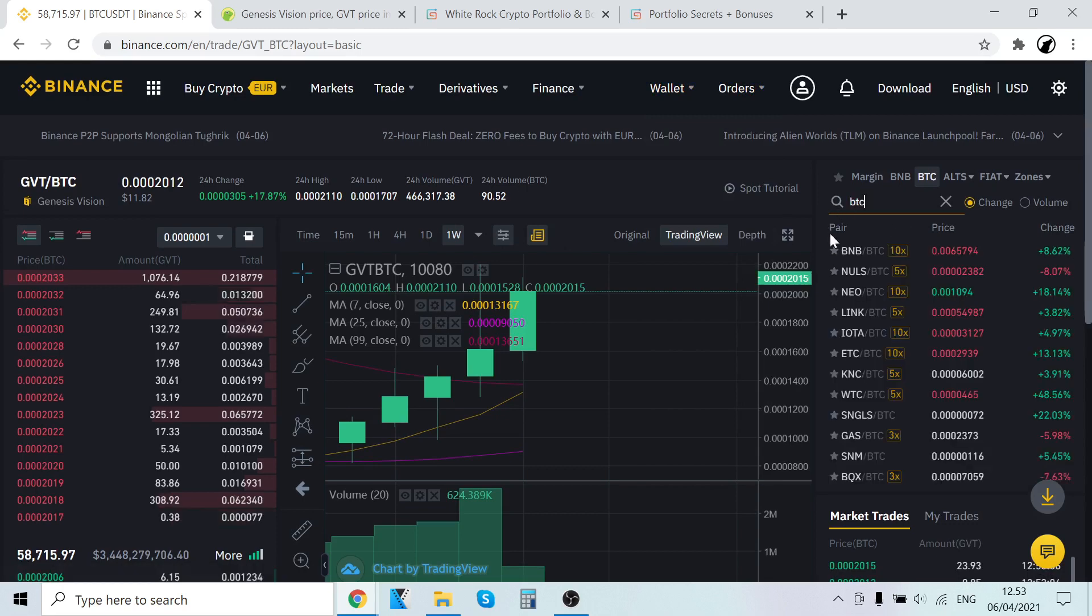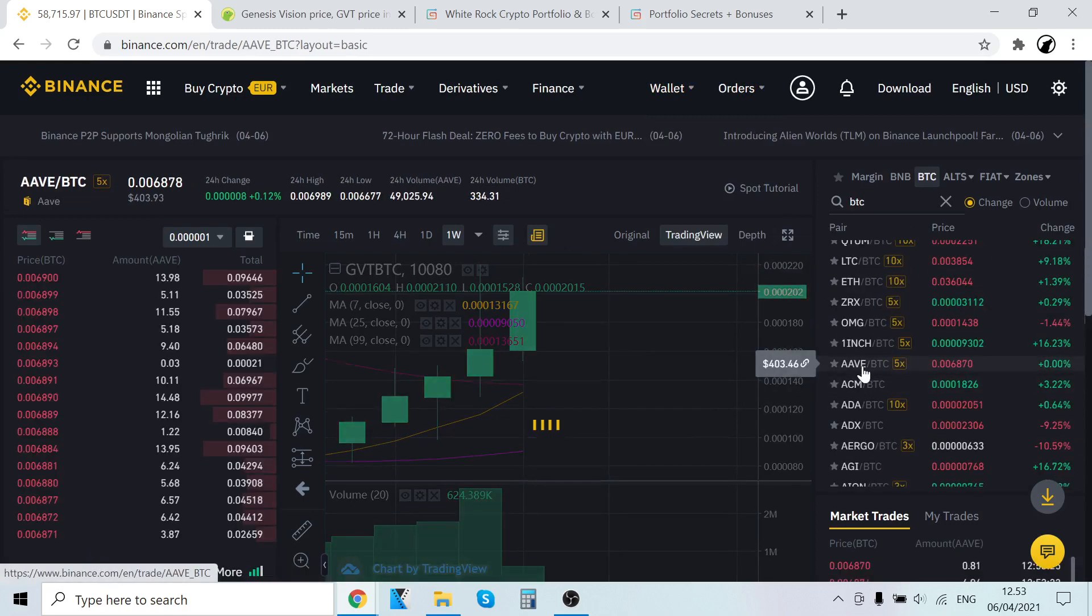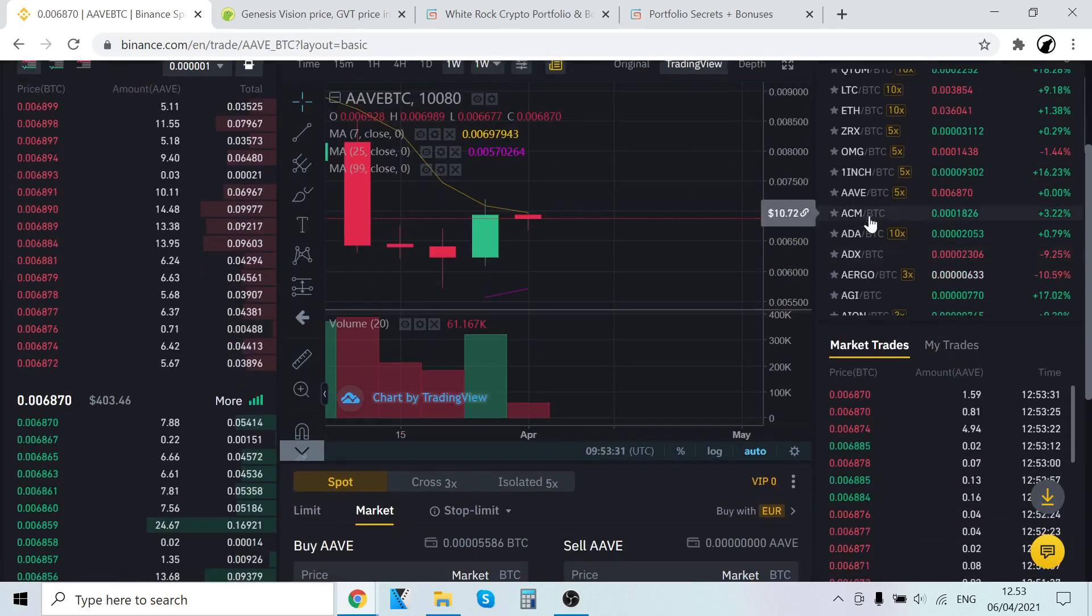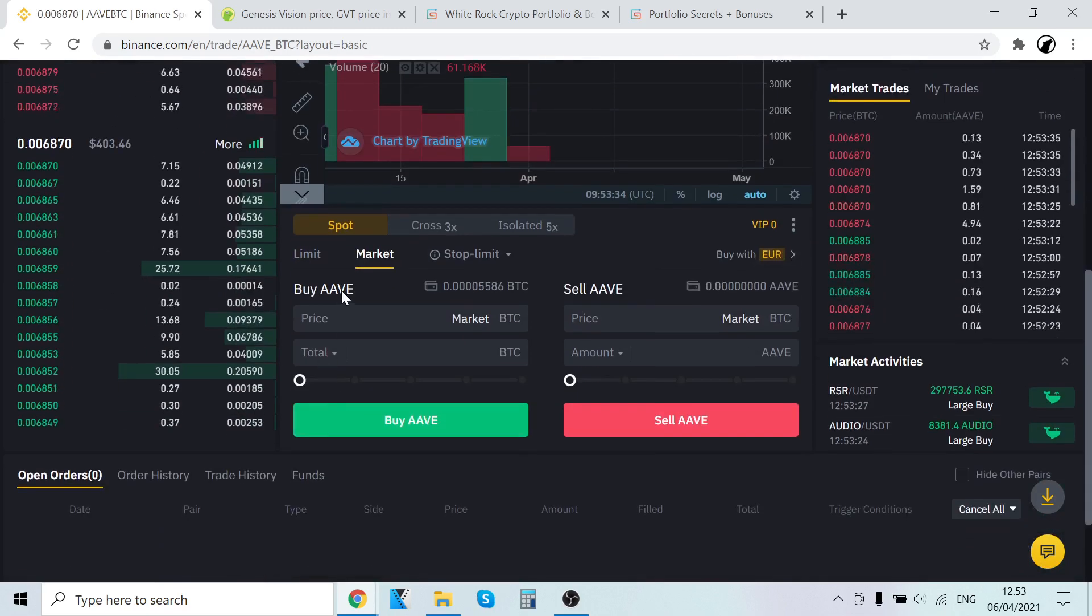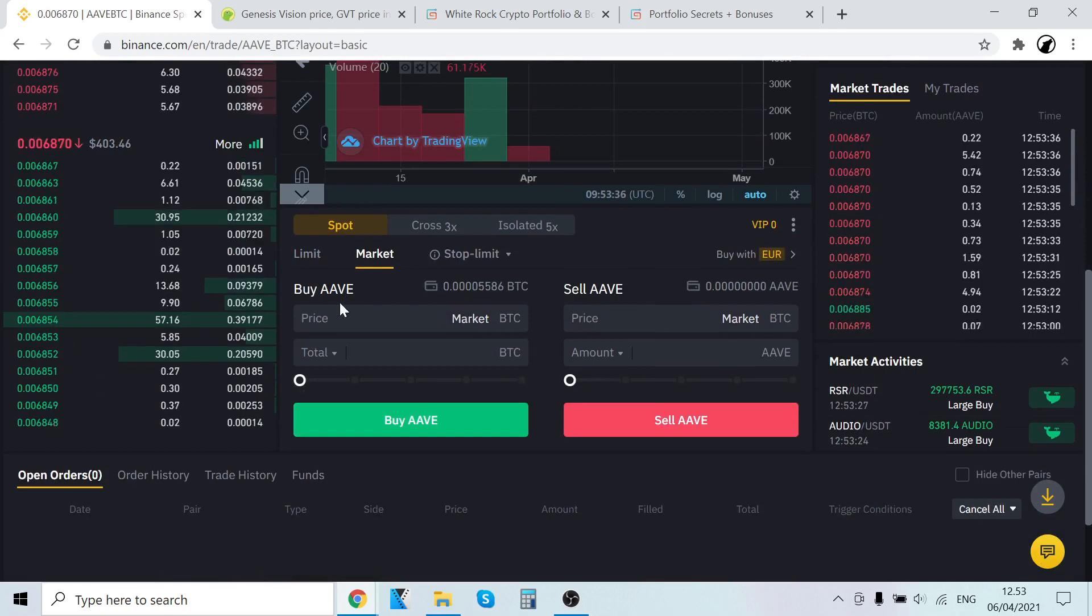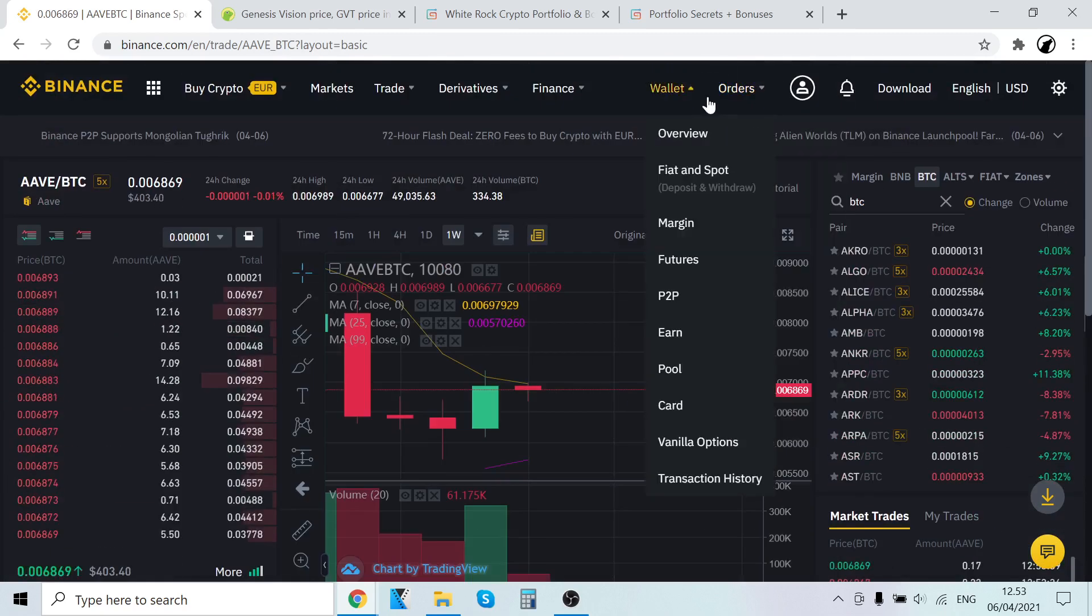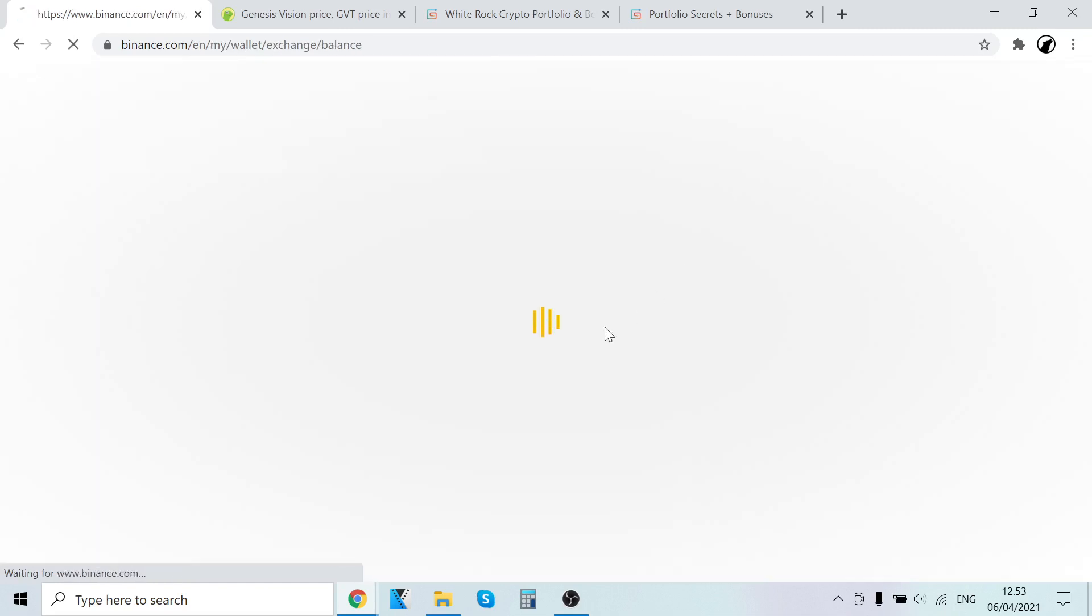Now you can come here again and type in BTC and use the BTC to buy other cryptocurrencies. So you can keep trading if you want. Where it says buy here, you're going to buy Aave and use the Bitcoin you just got to buy it. That's how you can keep trading on Binance. That's how you use Binance.